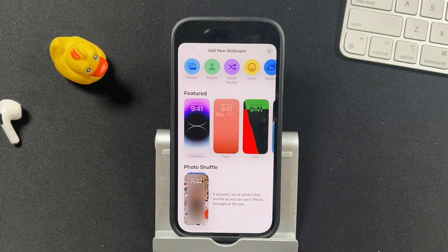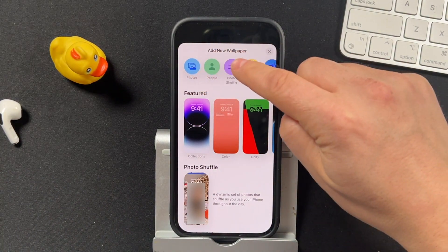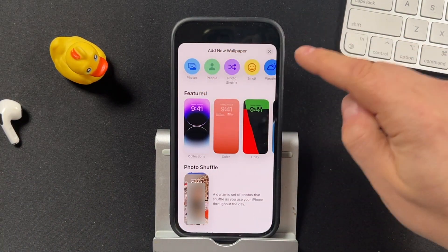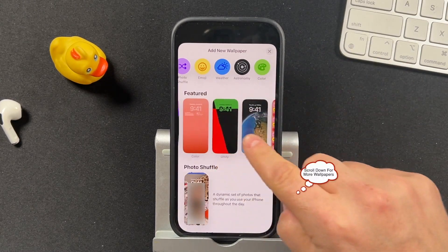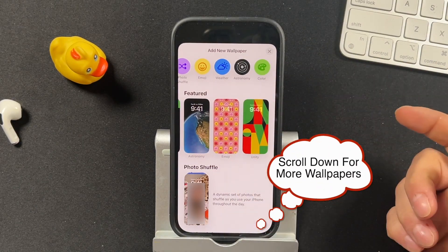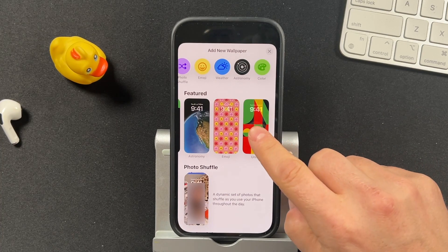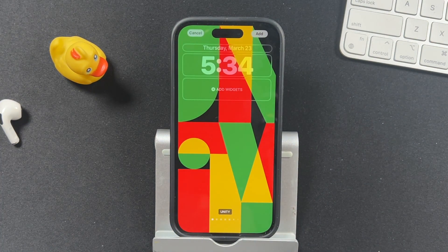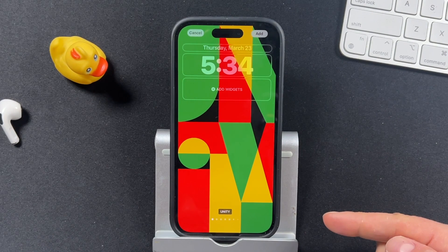Photo shuffle uses a dynamic set of photos that shuffles as you use your iPhone throughout the day — your iPhone photos from your Photos app. You can choose from Photos, People, Photo Shuffle, Emojis, and more, or choose from the featured wallpapers. Let's say we choose one of these featured ones — this one right here, Unity. It'll automatically place that on the screen and you can then make your changes.